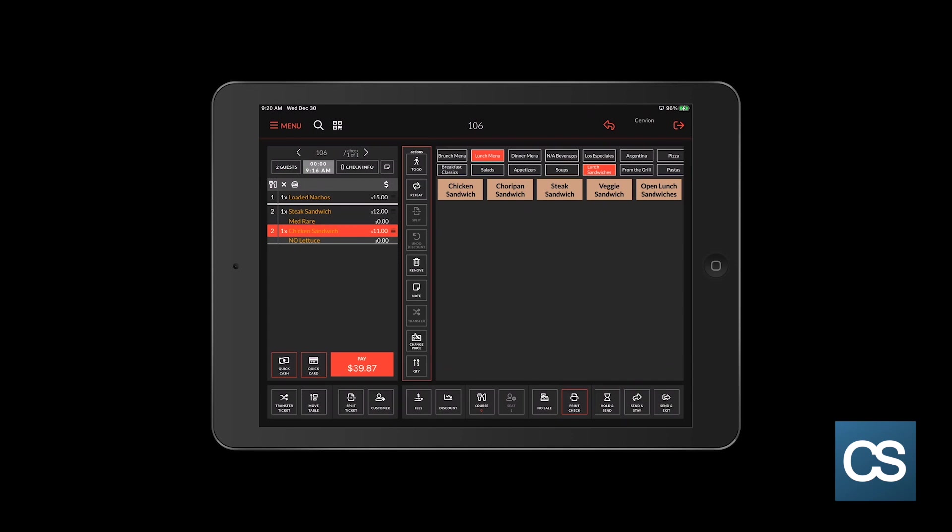Send and stay, the second one in the middle, is used if you have a large order and want to send a portion of the order while you are still entering the items. An example of this is if you had a party of 10 and they all order drinks from the bar, appetizers, and entrees.